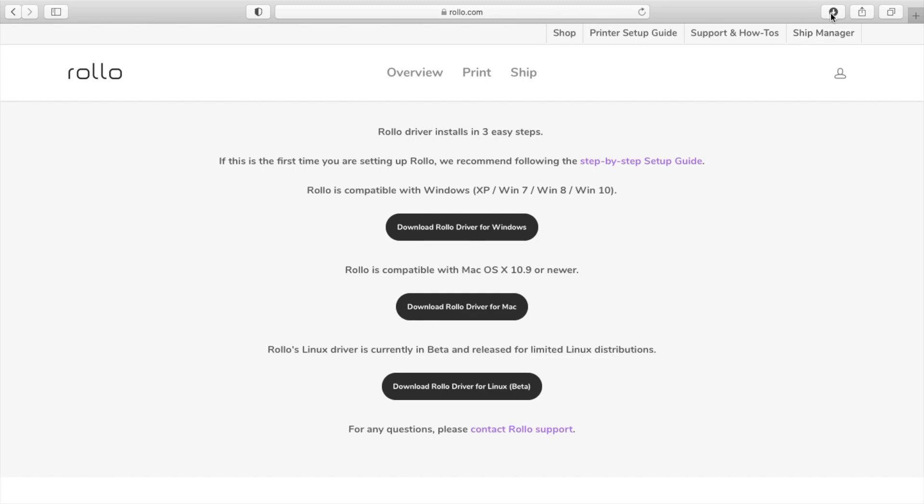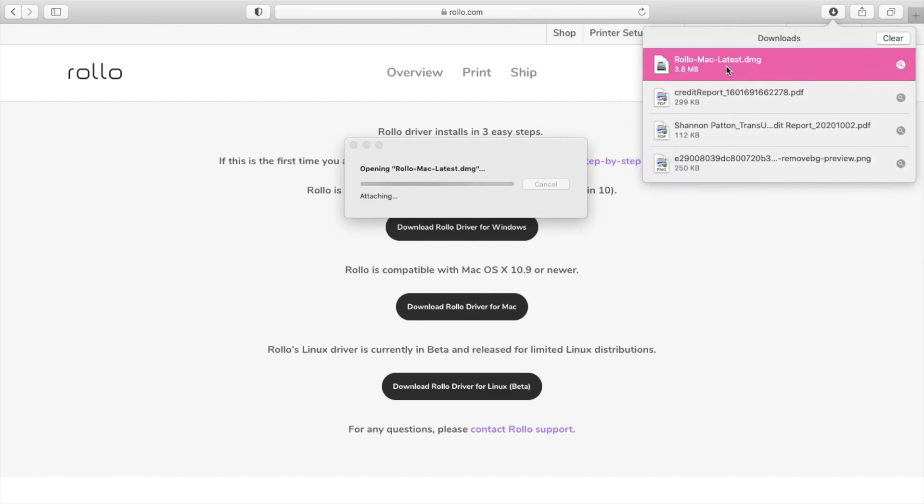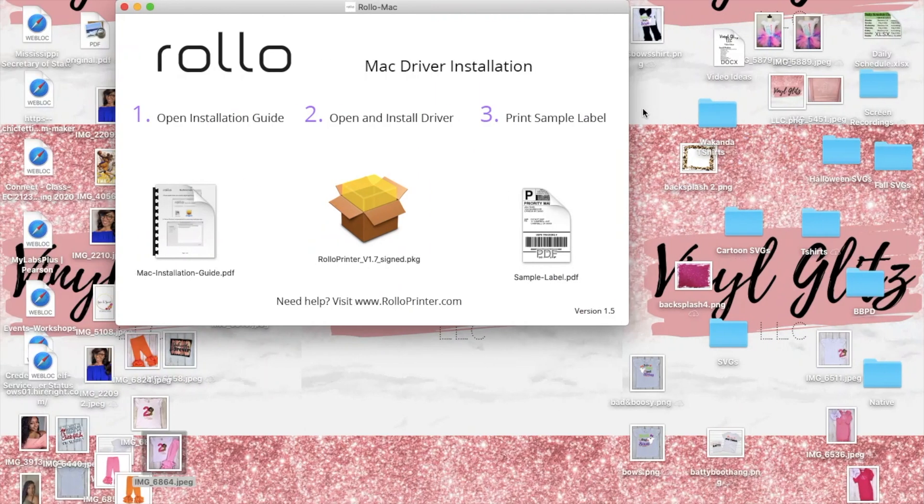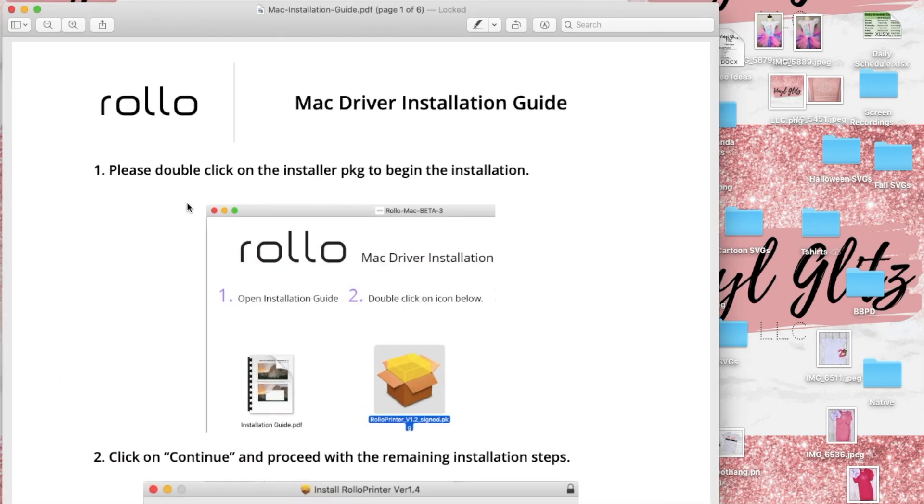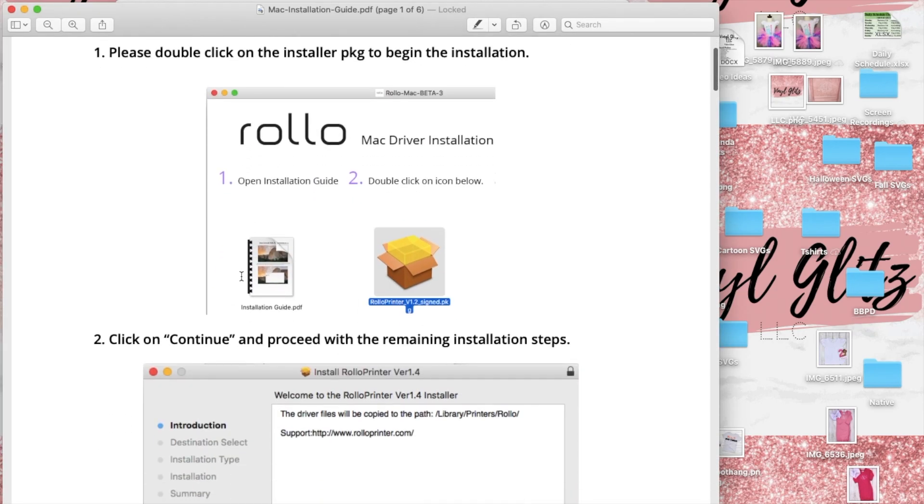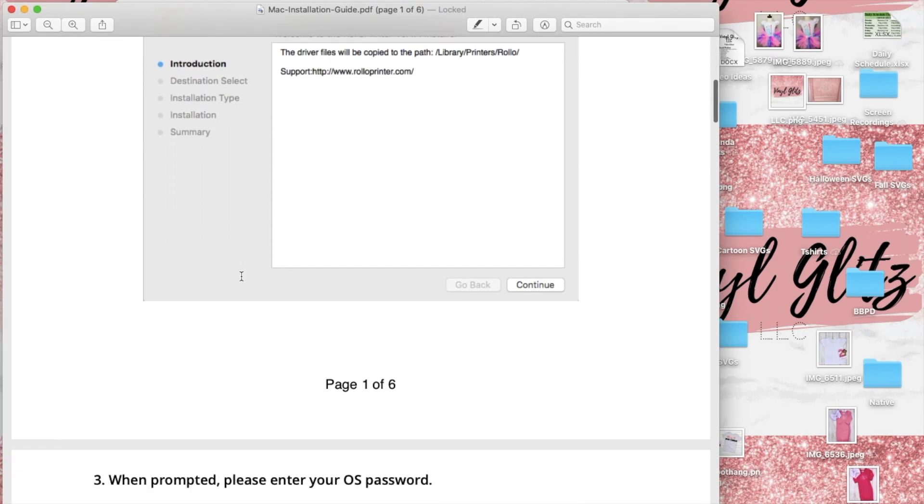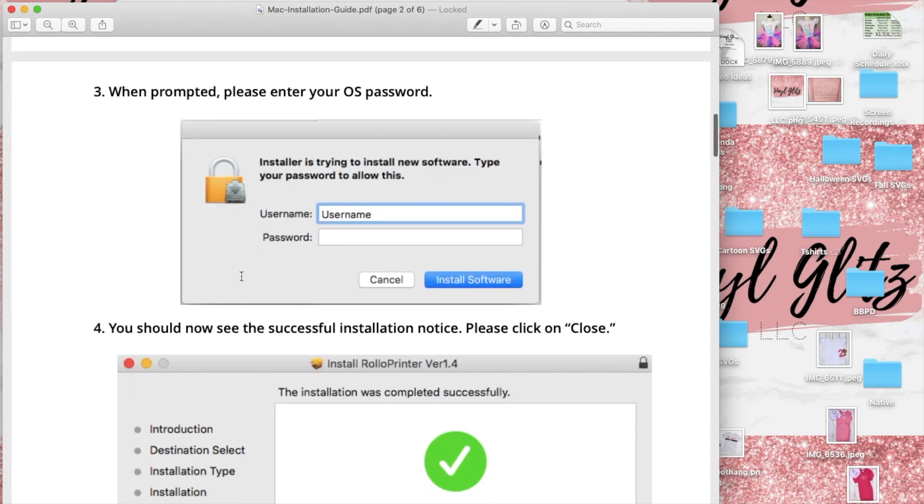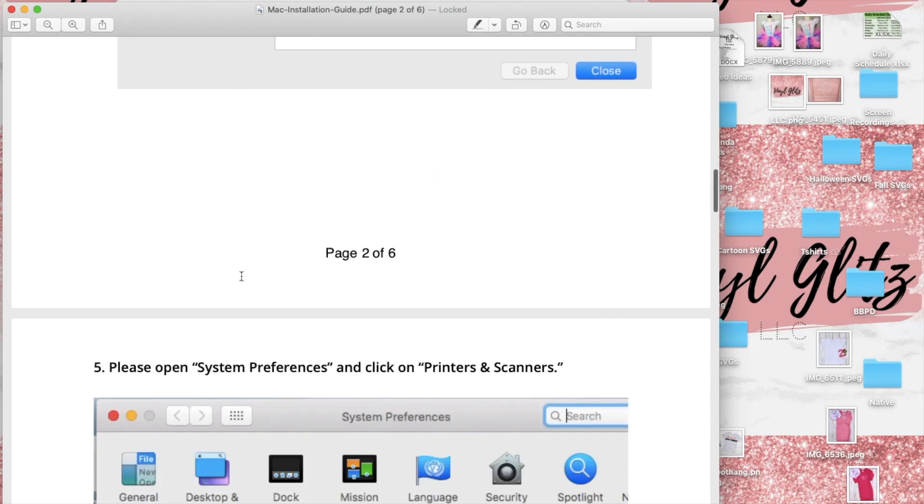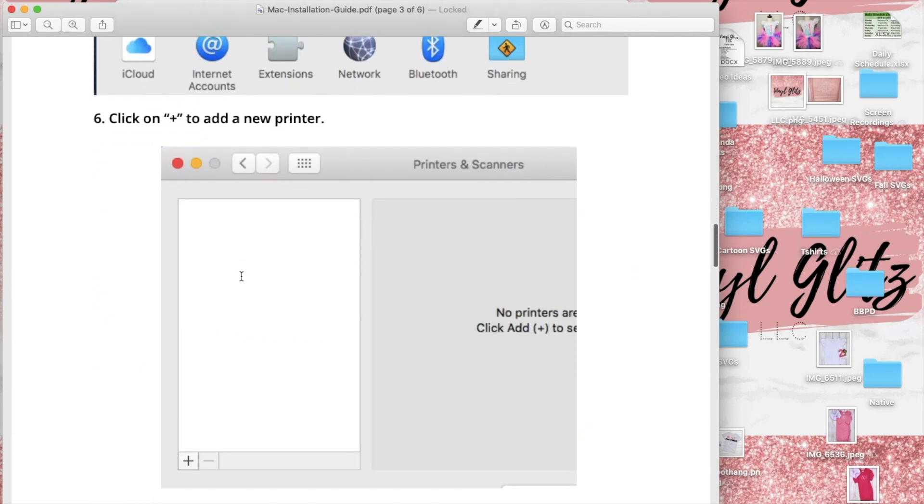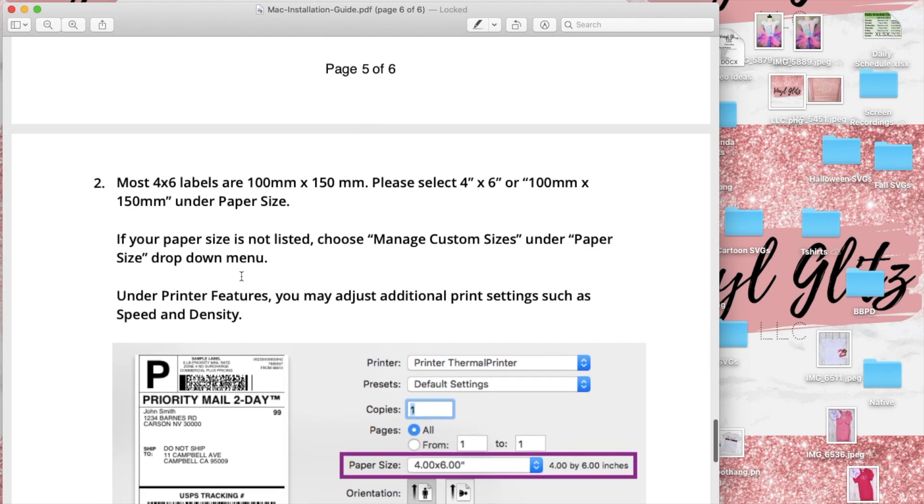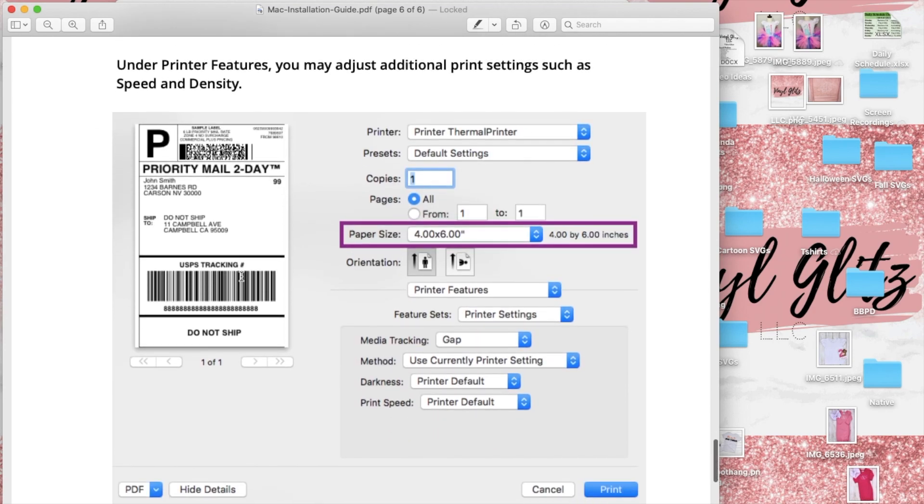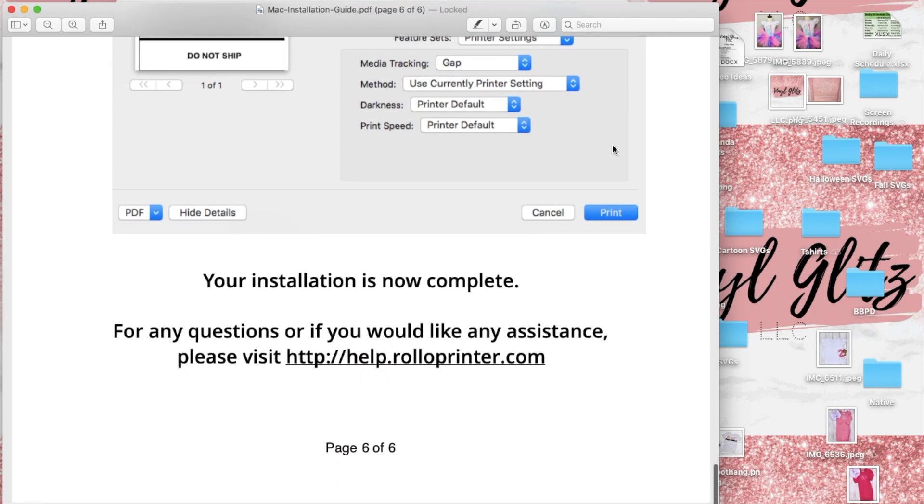Then I'm going to go to my downloads and double click on the download and allow it to open. Once it opens I'm going to click on the installation guide and this is going to give you step by step how to complete this process. I'm just scrolling down so you can see all of the information that is on here. After you have looked at your installation guide I'm just going to minimize it.